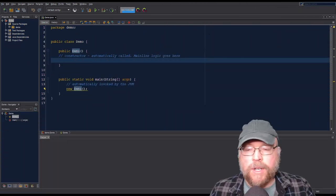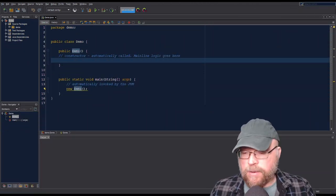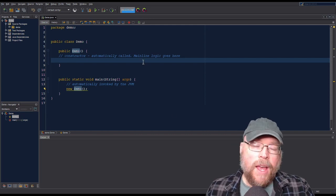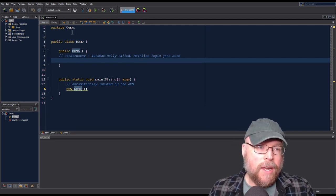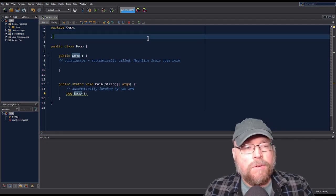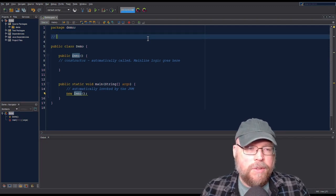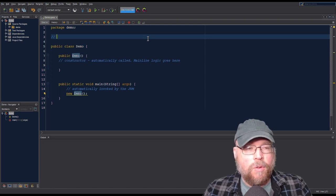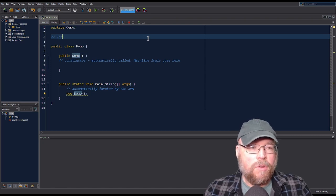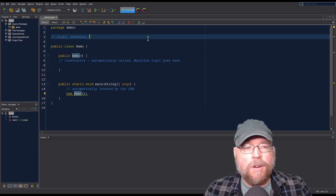Hey everyone, Professor Hank here. Today we're going to take a look at different types of variables in Java, their scopes, as well as different data types. There are three general types of variables: local variables, instance variables, and static variables.